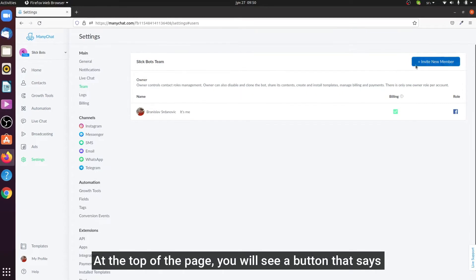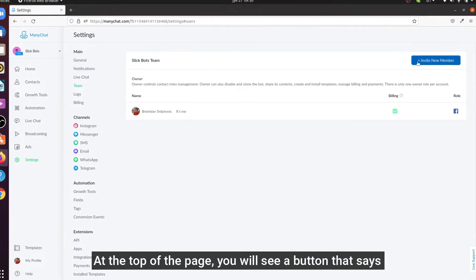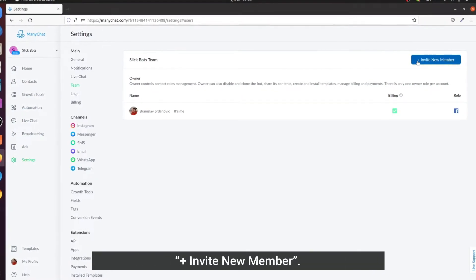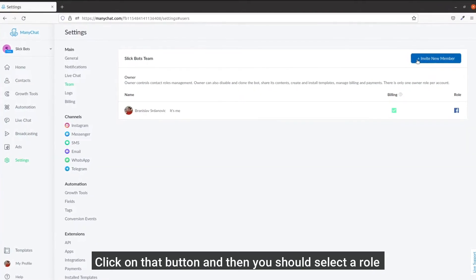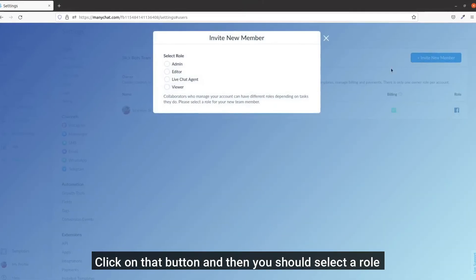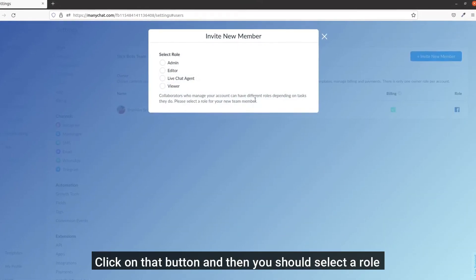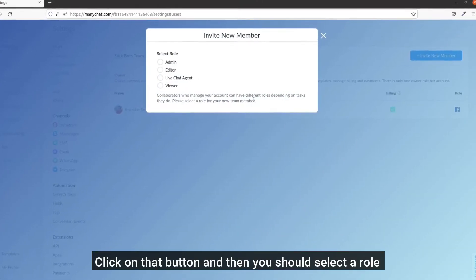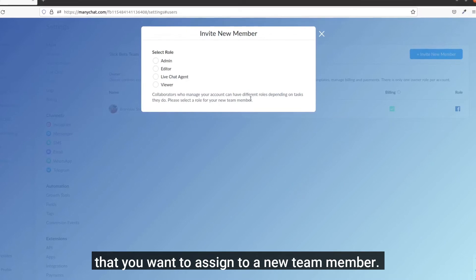At the top of the page you will see a button that says invite new member. Click on that button and then you should select a role that you want to assign to a new team member.